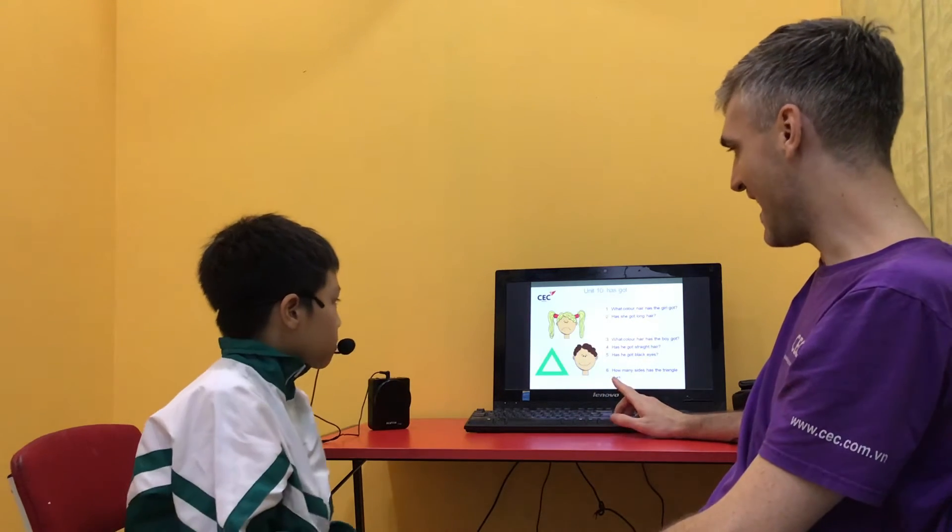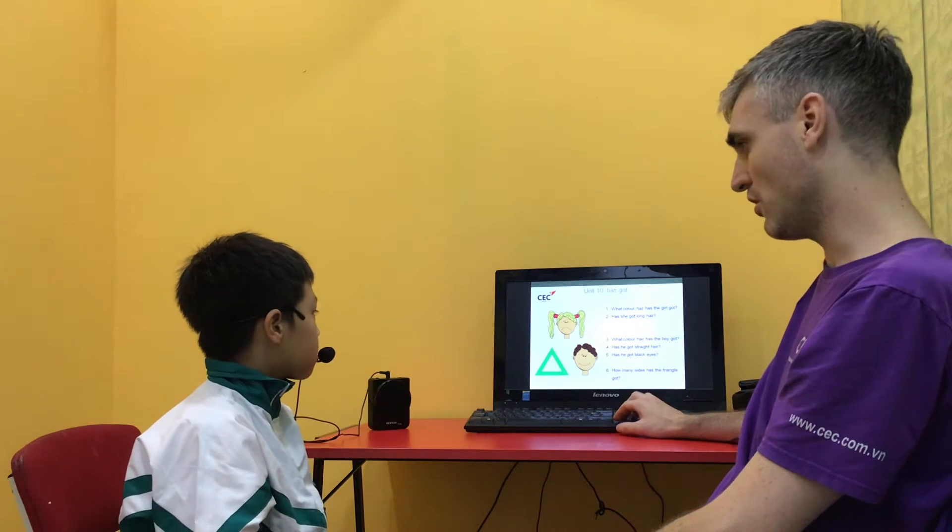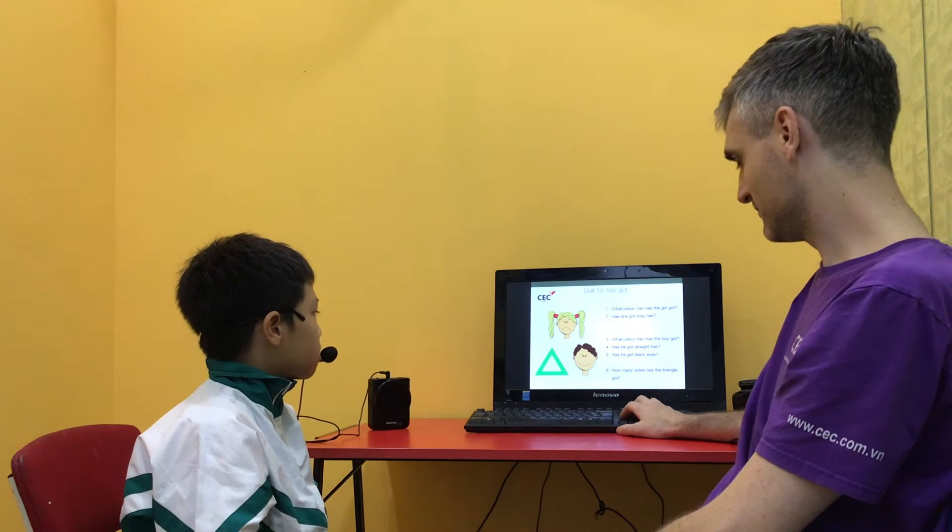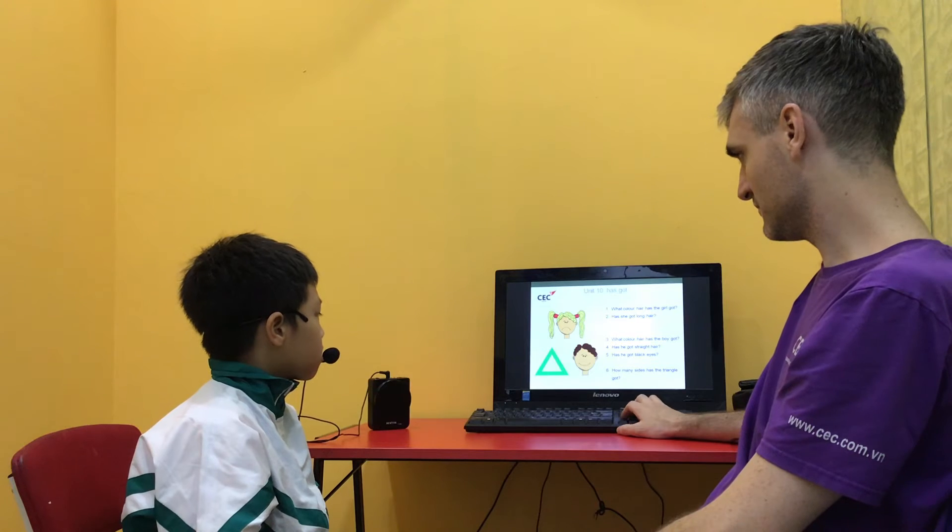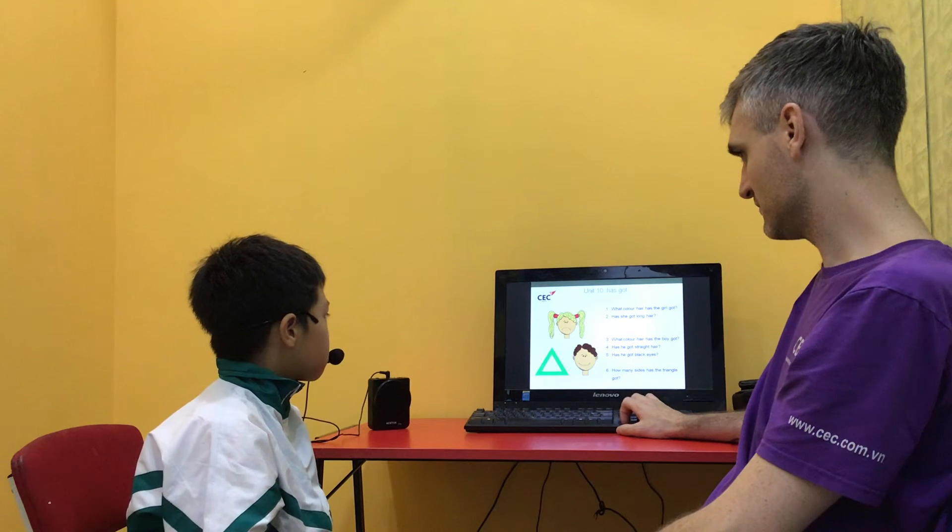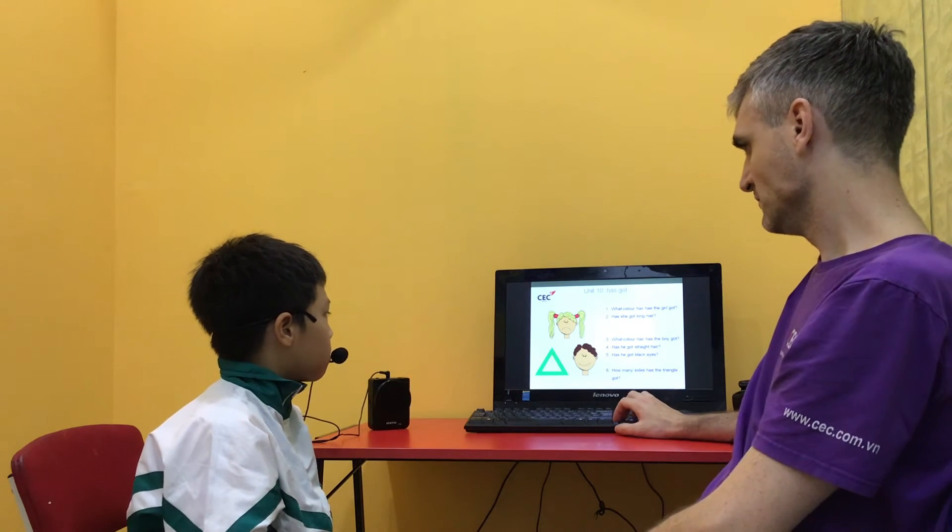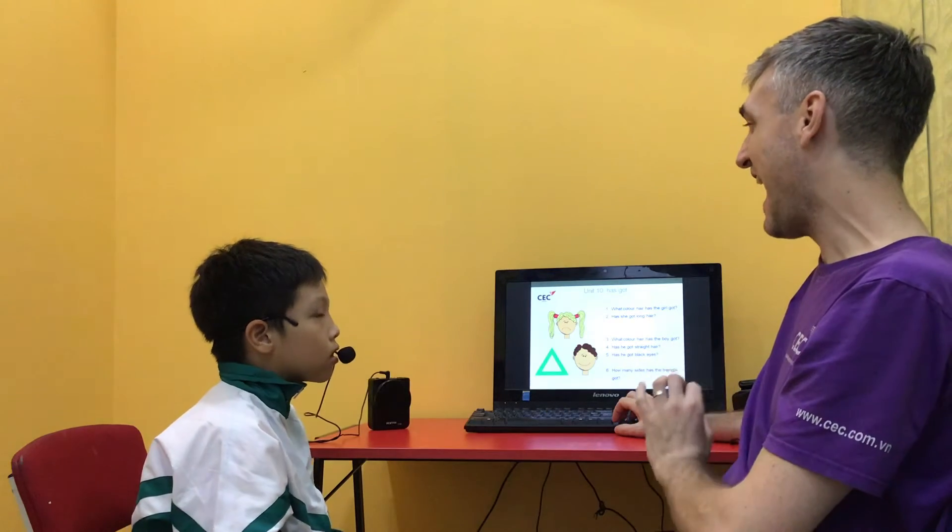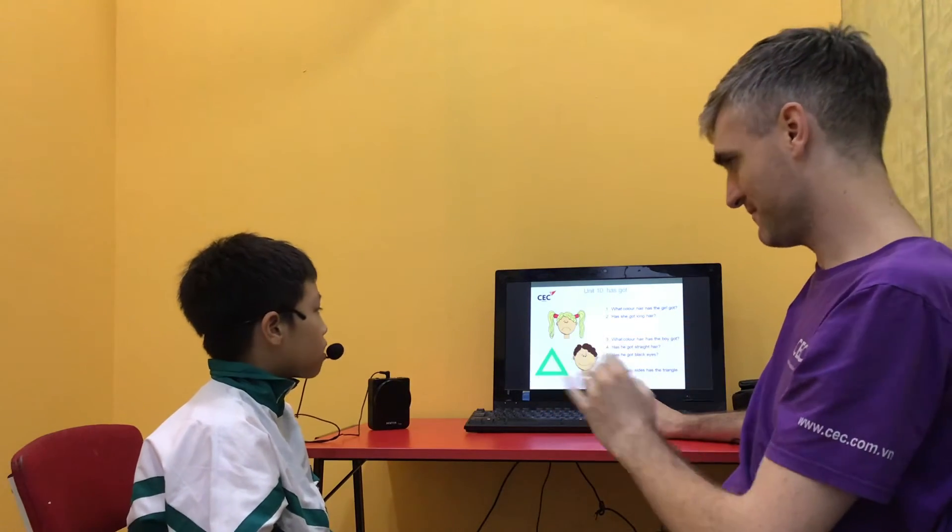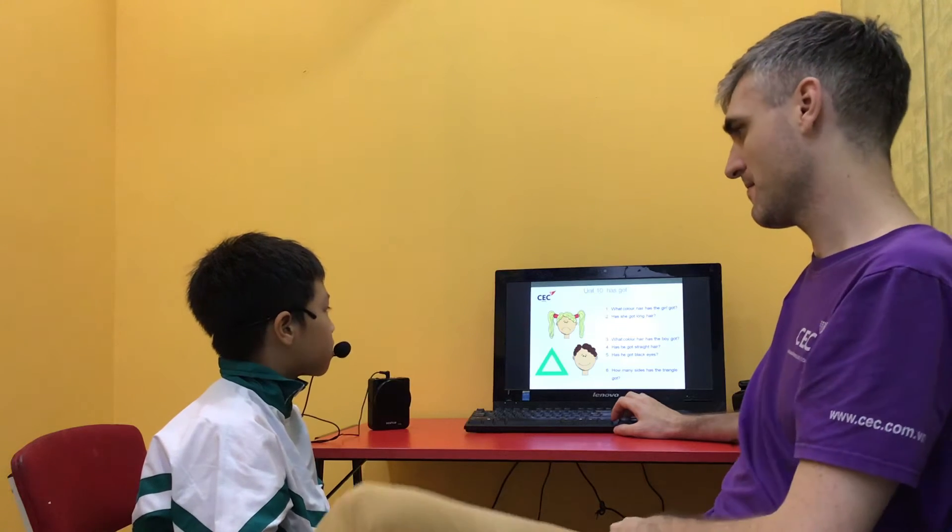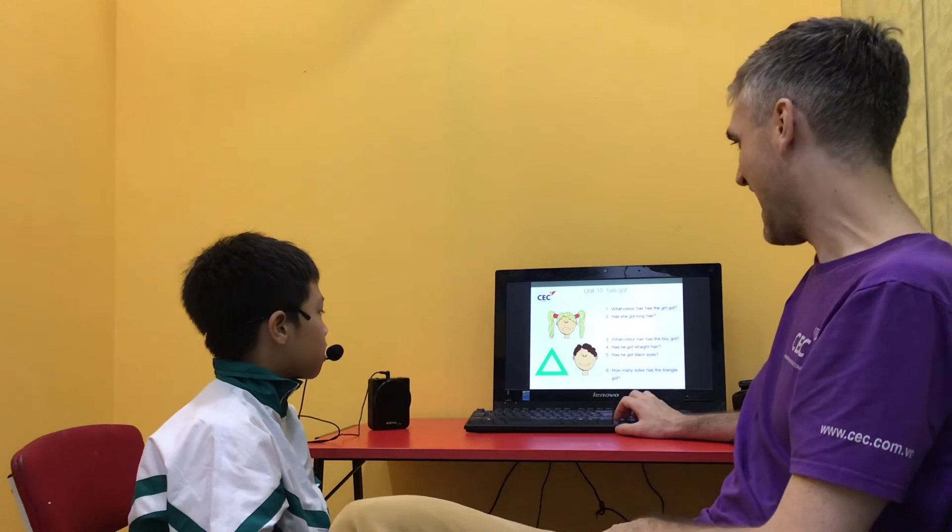What color hair has the girl got? She has got blonde hair.